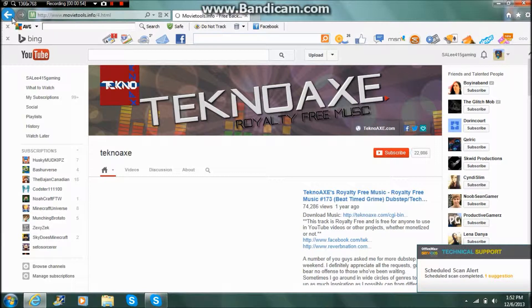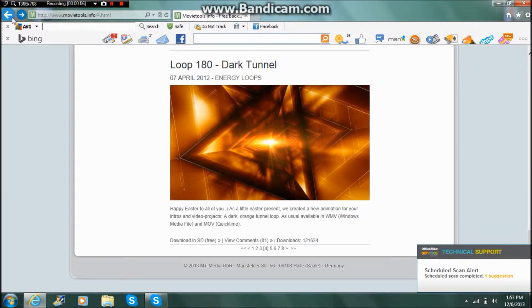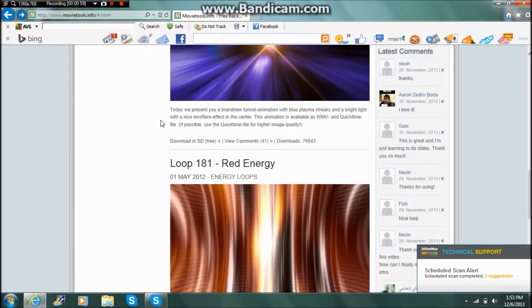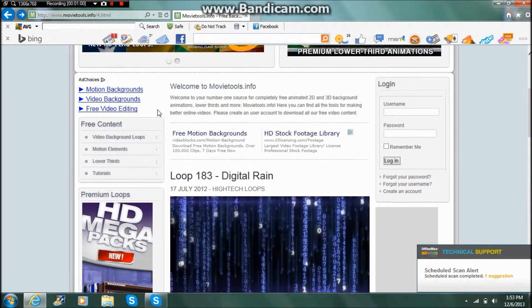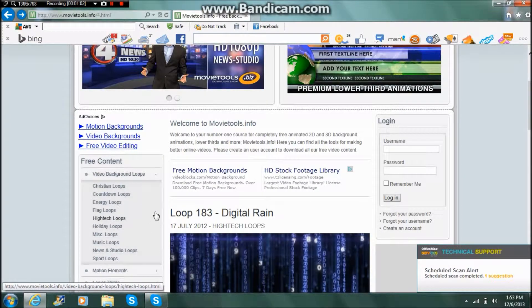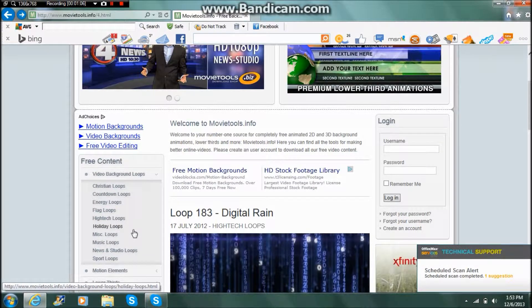You want to click on any page. This is just an energy loop. So what you want to do is come up here to video background loops. Now they have a bunch of different options.